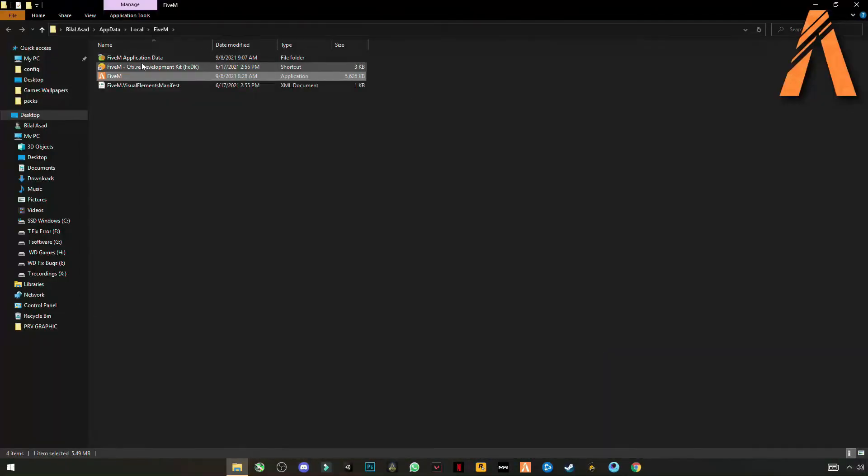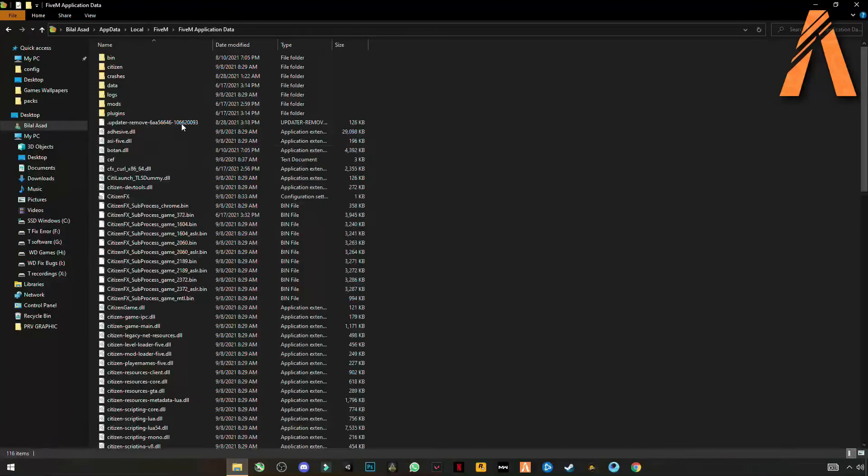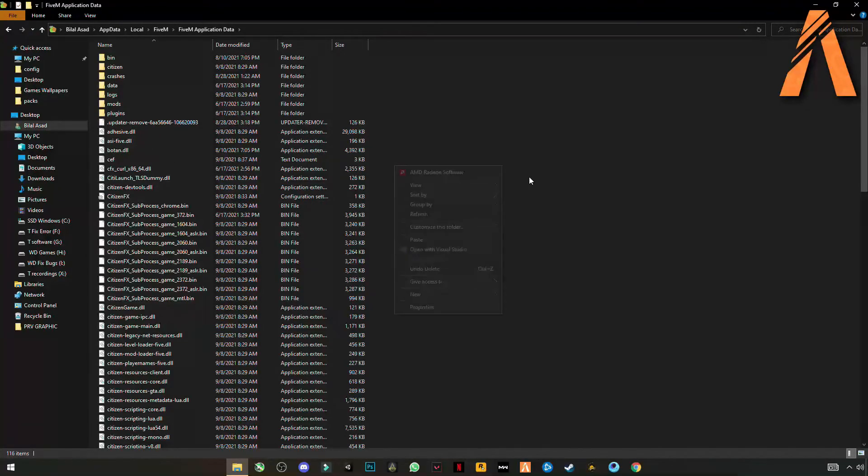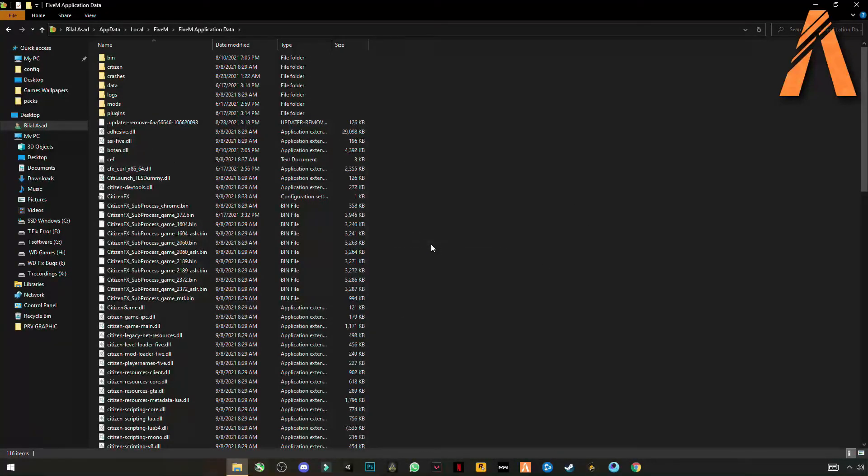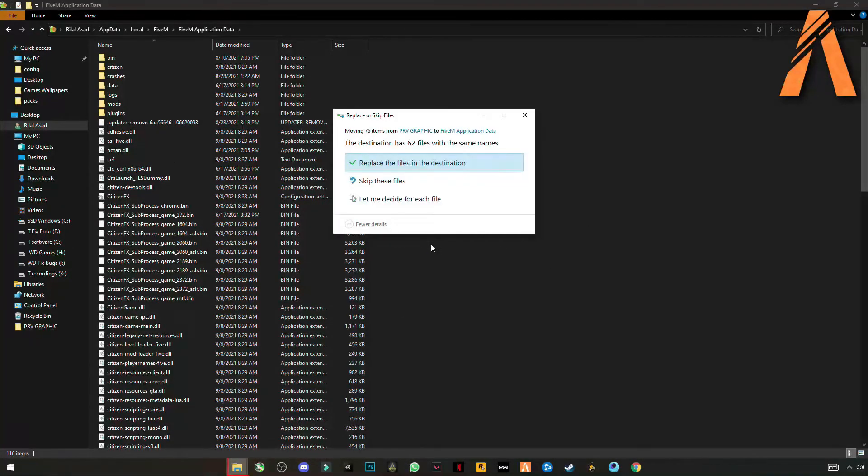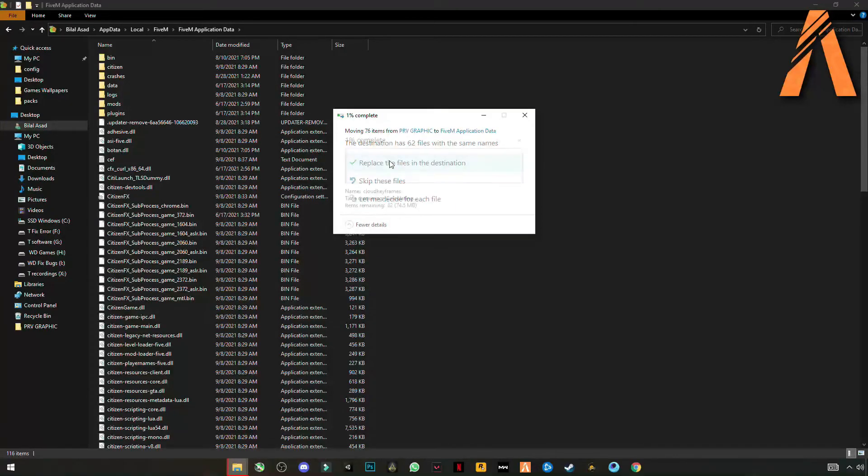Open 5M application data. Right click anywhere in the blank space and click on paste. Replace the file in the destination.